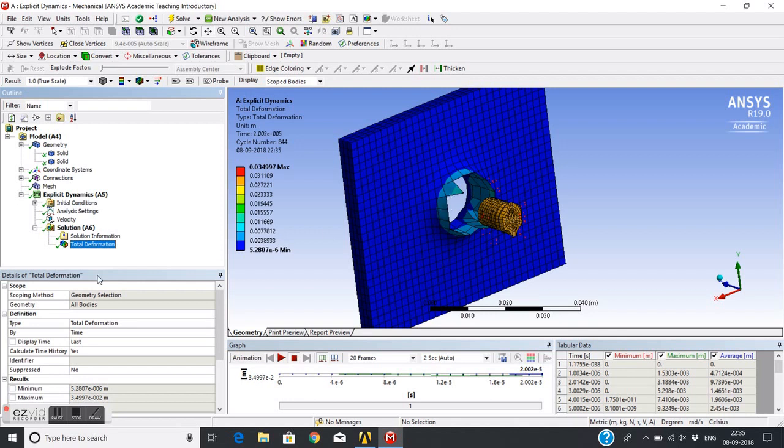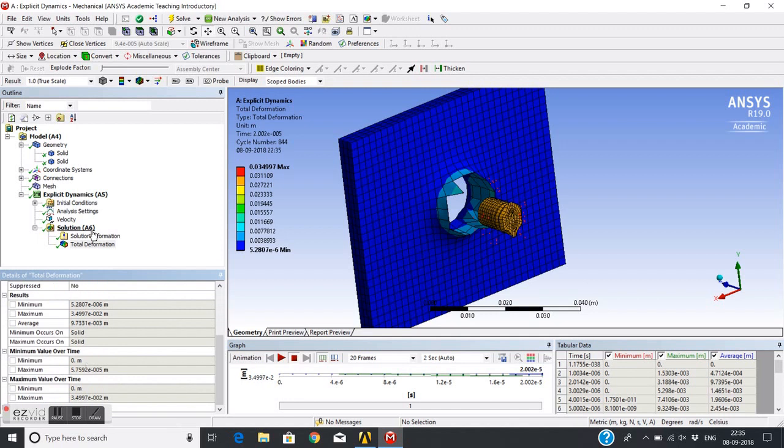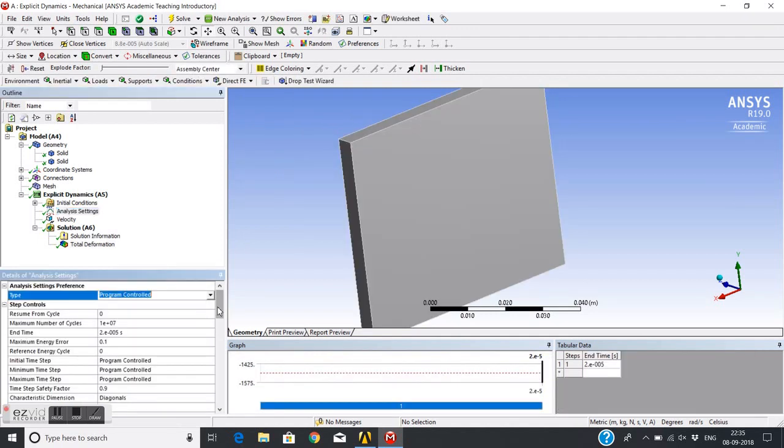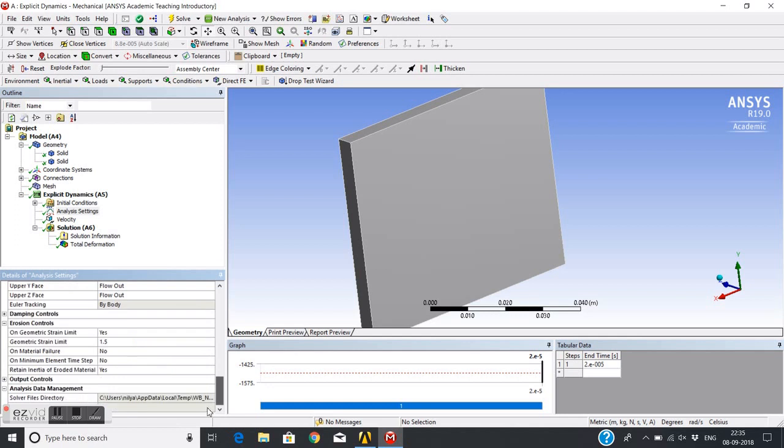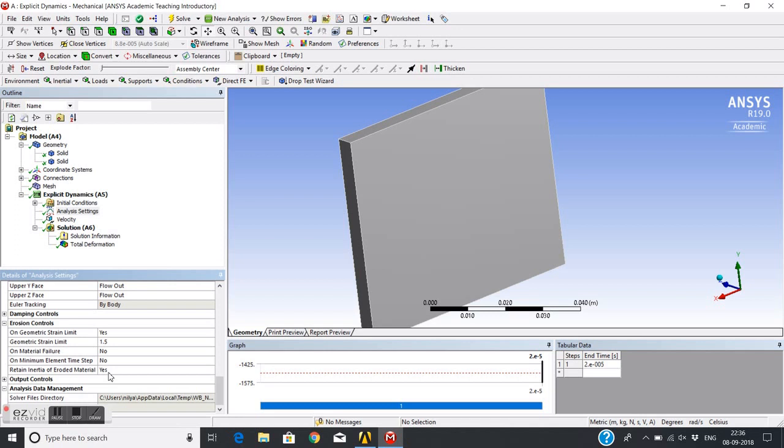So this is actually the criteria which is governing the failure or erosion of this material. It is not failure actually, it is erosion. If you see other options, material failure is no - there is no failure defined in this case, only erosion is active. Retain inertia of eroded materials is yes, meaning whatever the mass properties - the material will not provide any strength but its mass properties or inertia will remain in computations.